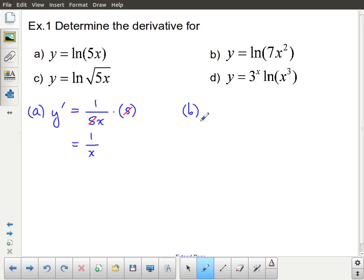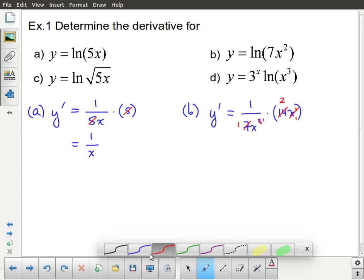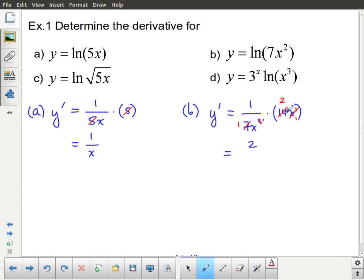Let's take a look at part b: y equals ln of 7x squared. The derivative is 1 over the argument, which is 1 over 7x squared, multiplied by the derivative of the argument, which in this case is 14x. I can see that 7 goes into 14 twice, and I have x squared in the denominator and x to the 1 in the numerator. So x to the 1 turns into a 1 and x squared turns into x to the 1. All told, I end up with 2 in the numerator and x in the denominator: the answer is 2 over x.